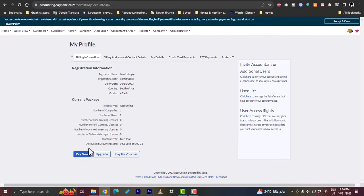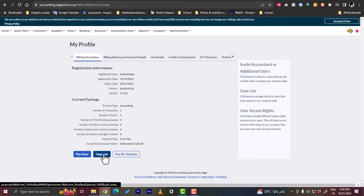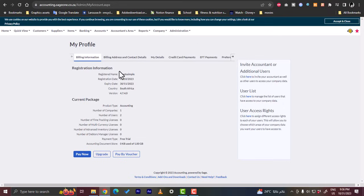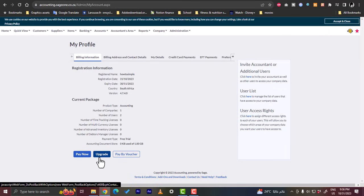And you can upgrade your subscription. This is your current package, so accounting, number of companies one, number of users two. This is the free trial, so you can upgrade. So if we click on upgrade here.